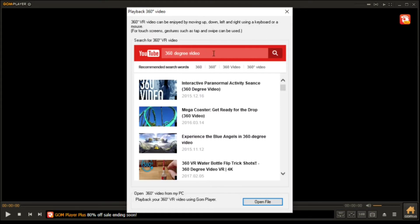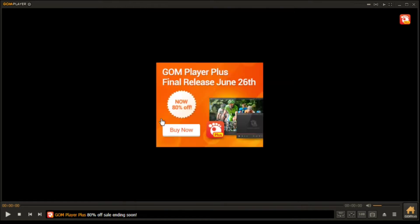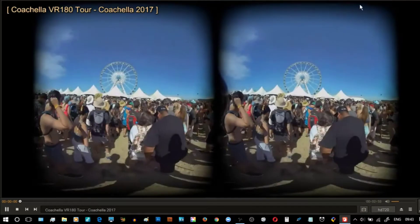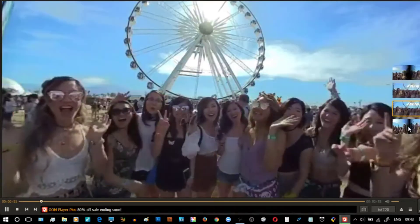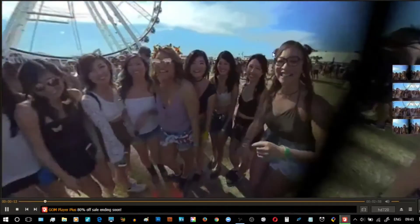I'm going to type in a search at the top using the new hashtag VR180. Then we can select a video — and when you go in and it loads, it will look like this.